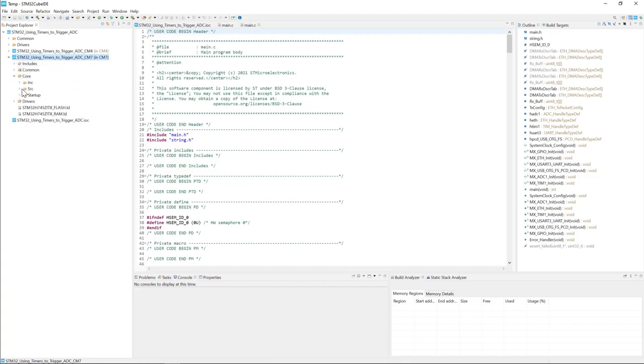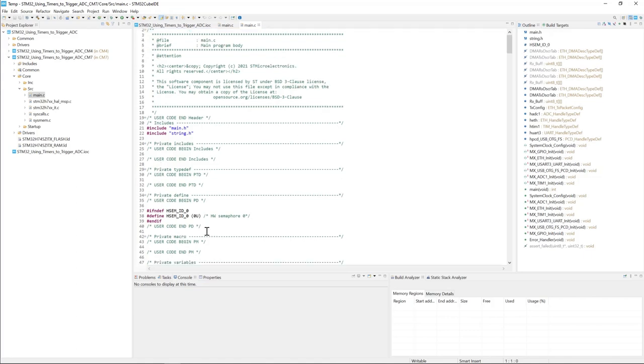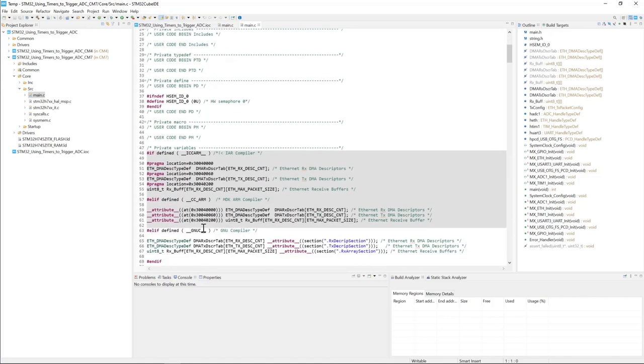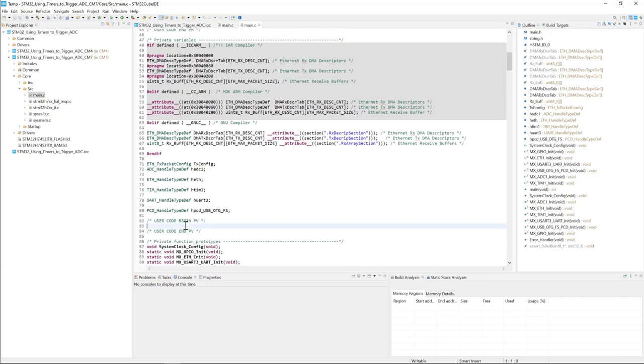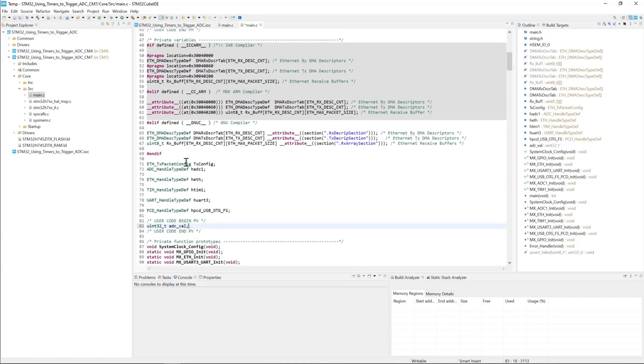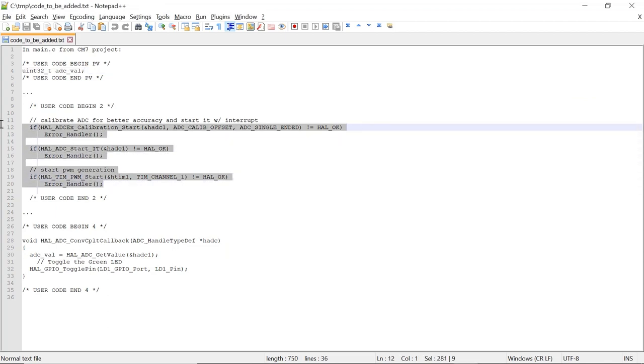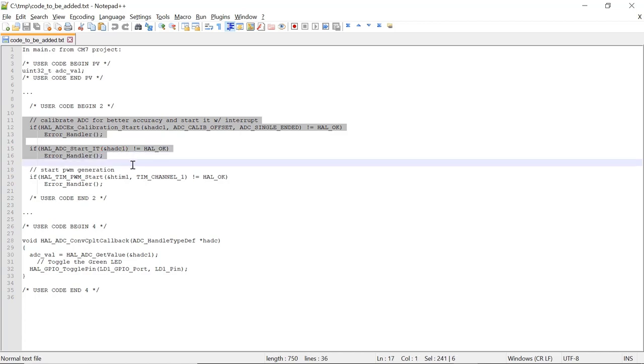Let's look for the main.c. It's located right here. Double-click on it. Now we're going to add the variable, the ADC value variable in the PV section. Let's scroll down a little bit right here. Copy and paste.